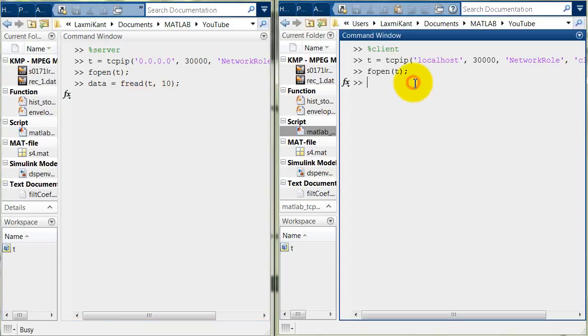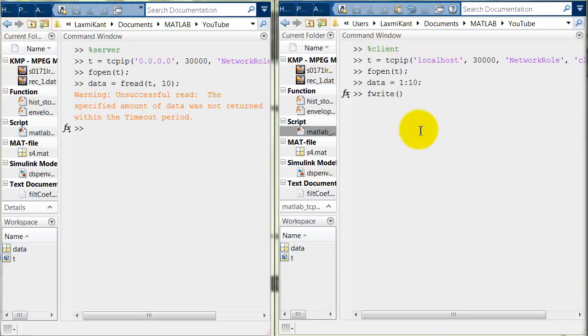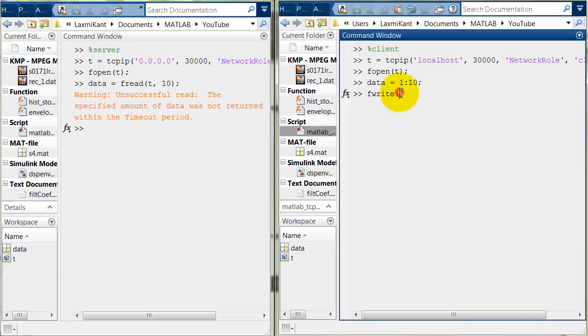Now transfer the data from here. Suppose that first you create a data from 1 to 10 linear data. And then transmit it simply what you can do here. F write T and data.